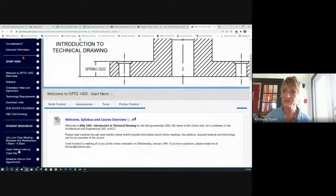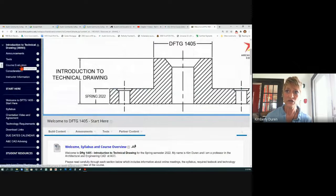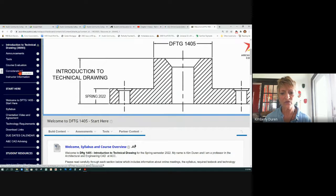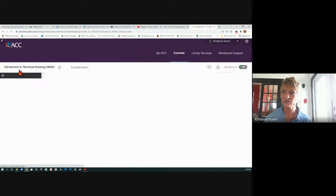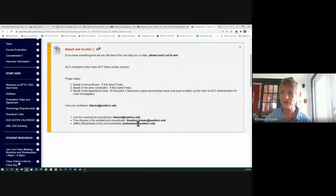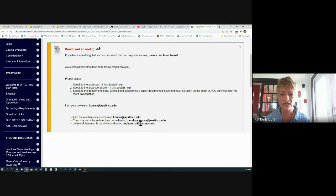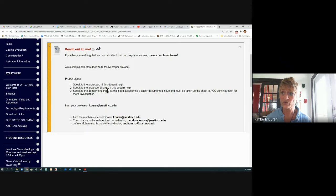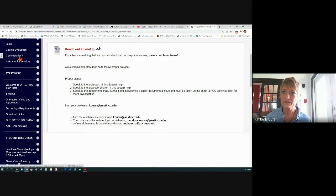Right up here under 'Start Here,' we have some things to talk about. Class evaluation — we'll talk about that later. Considerations: if you have a complaint or concern, you always want to go to us. This gives you the emails to your different coordinators. You always want to speak to the professor first, then go up to the coordinator if that doesn't work. Filing a complaint straight to ACC is like going to trial — that's a big deal — so we want to try and remedy that situation at a lower level.